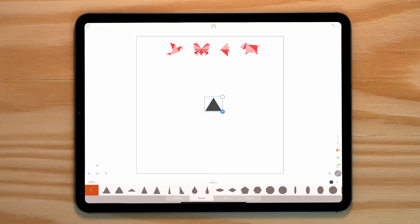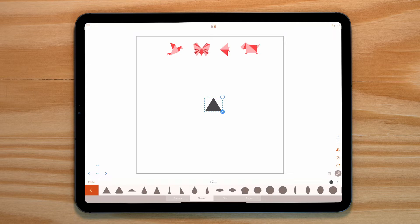Open up Assembly and select a triangle from the basic shapes drawer. This is the only type of shape we'll be using.